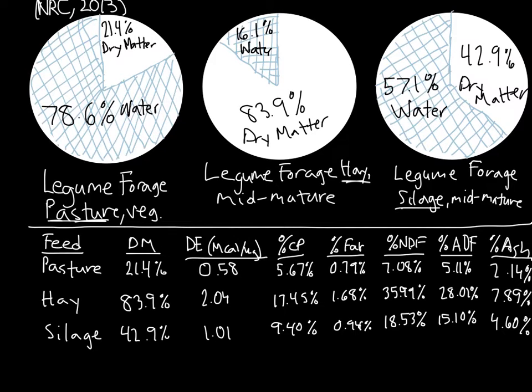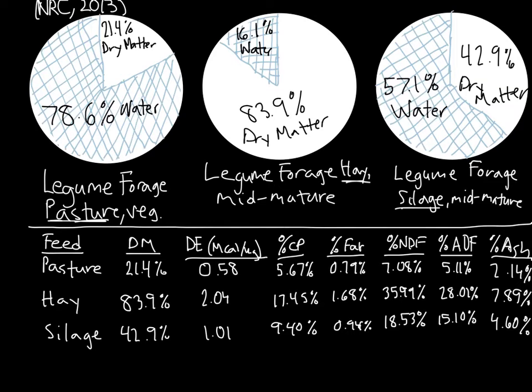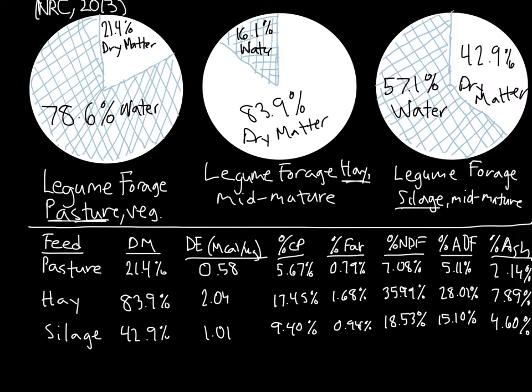I've also included a chart that includes the values for digestible energy, crude protein, fat, NDF, ADF, and ash for all three of these feeds. I got the dry matter percentage directly from the NRC's nutrient requirements of horses, but this publication provides these values on a dry matter basis. So I went ahead and calculated the as-fed values so that I can show you how to do these calculations and they can hopefully make sense to you.